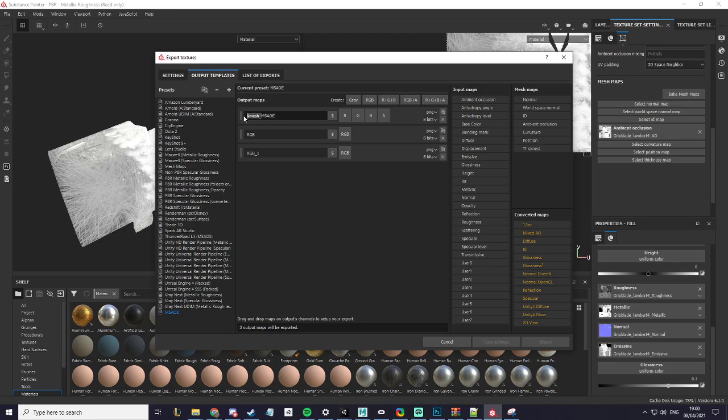For the ones below here I will name this one normal and I will name this one base color.